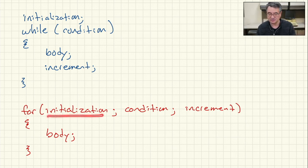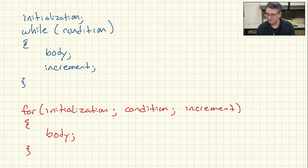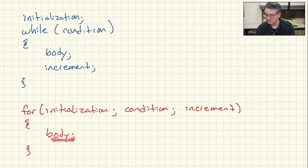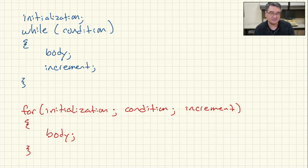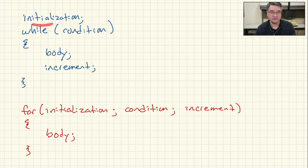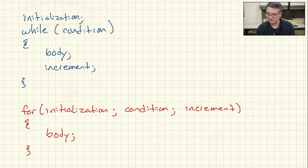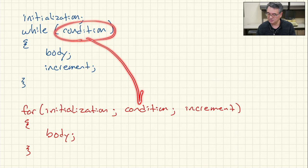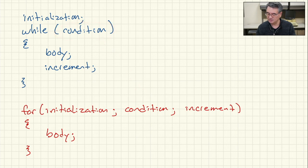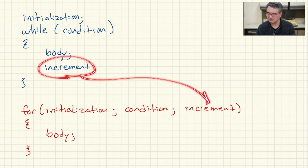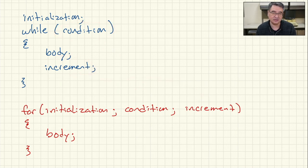We've got an initialization, a condition, a body, and an increment. All we're going to do is take this initialization and put it here. We'll take this condition, put it here, and we'll take the increment and put it here.